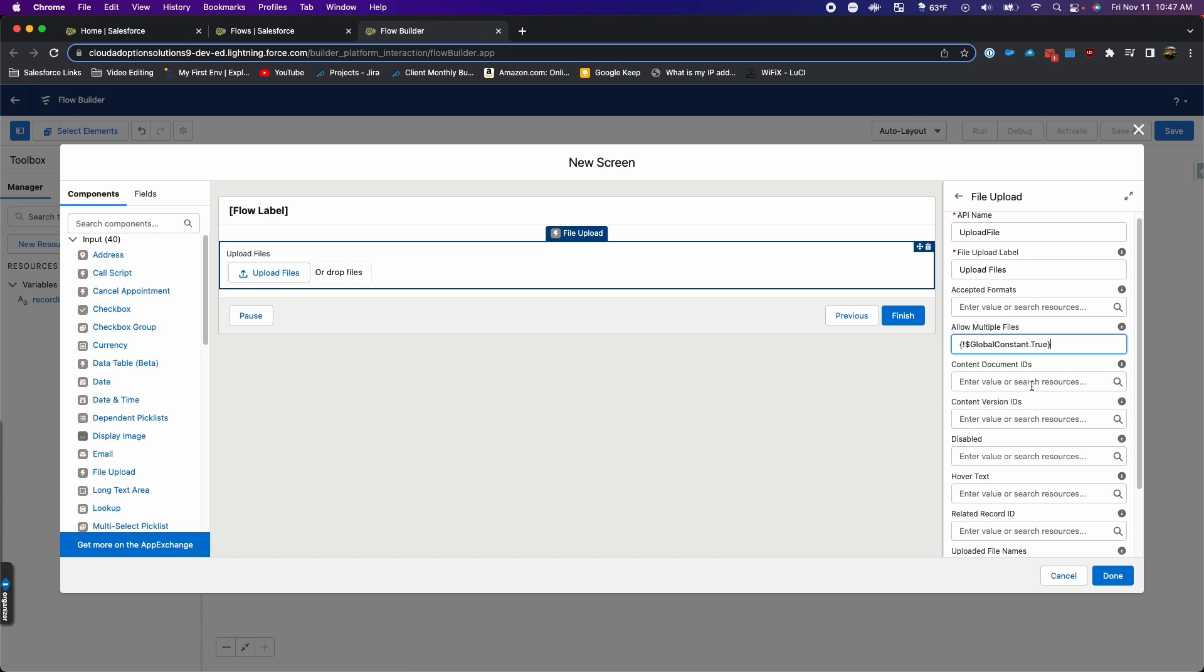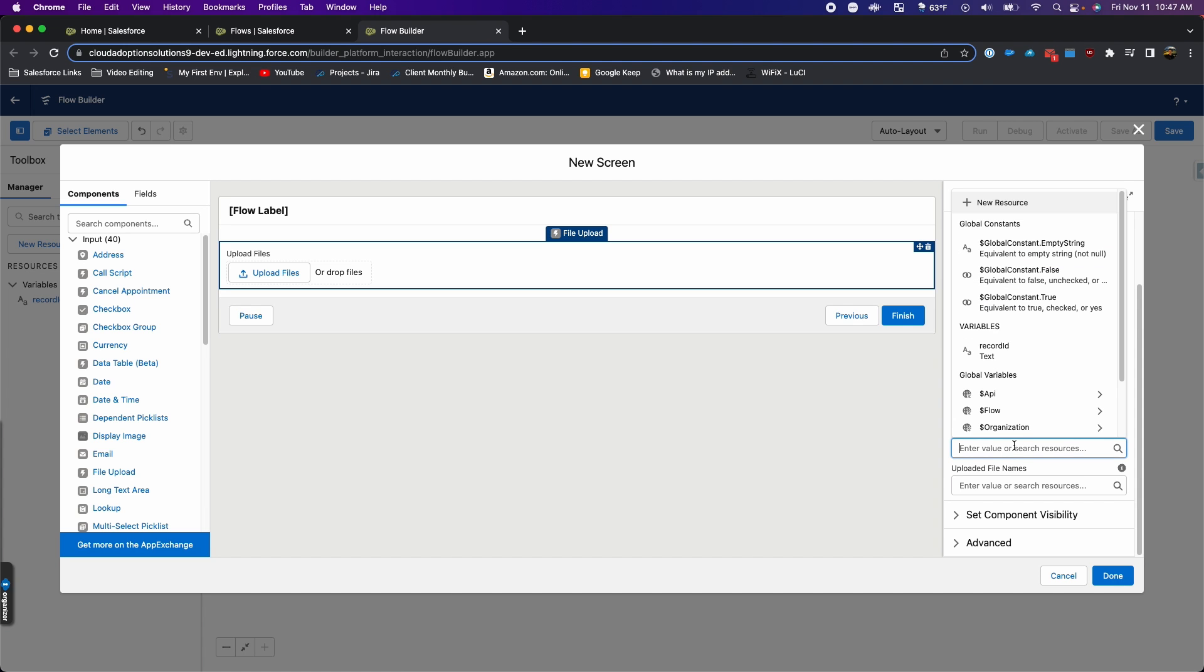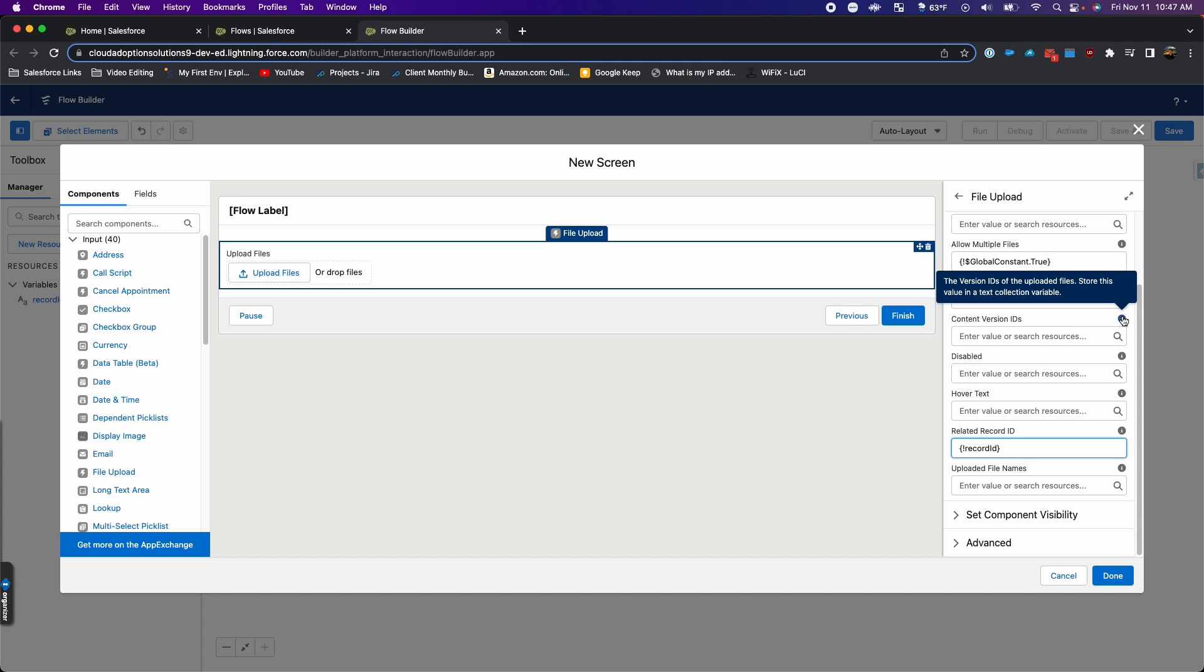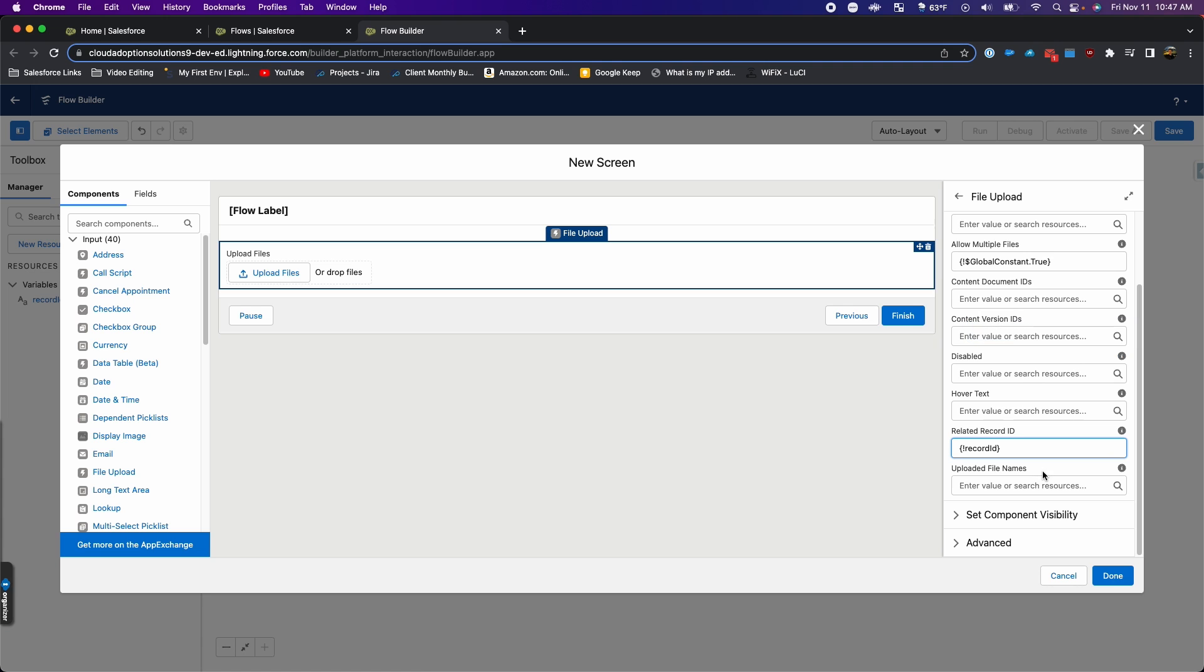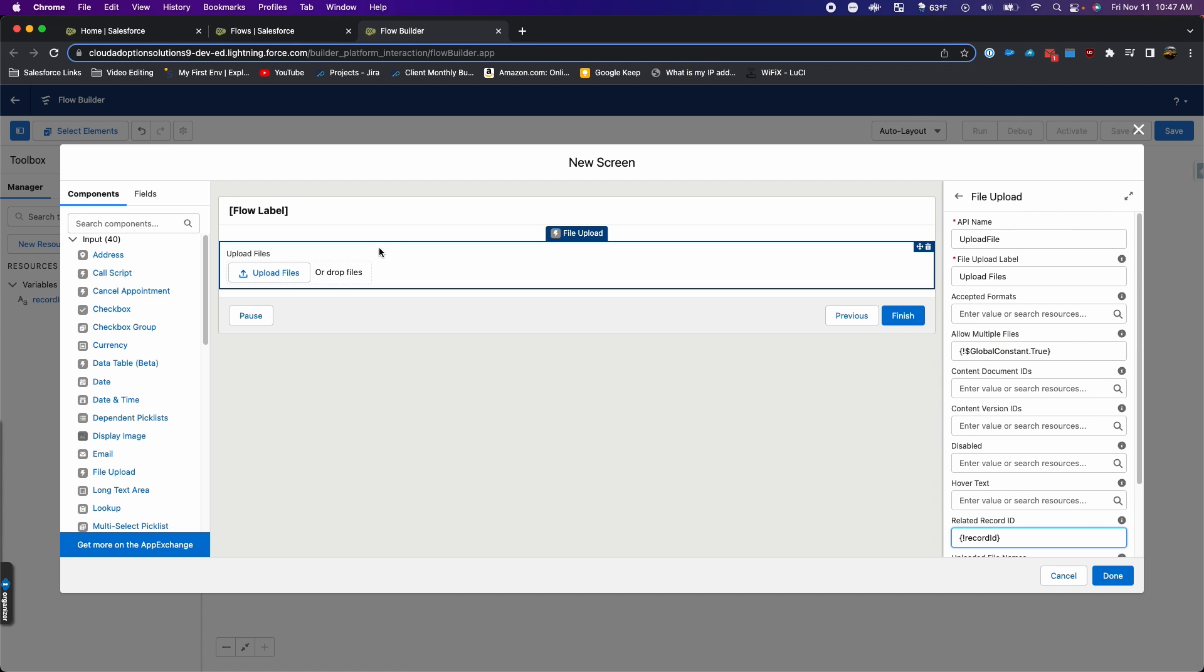This related record ID is going to be this record ID variable that I just created. These other ones I'm going to leave blank. Again, you can check the little eye icon on them to see what they're for, but I don't need it for this. I'm going to hit done.